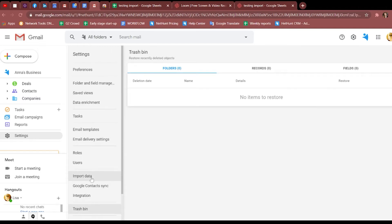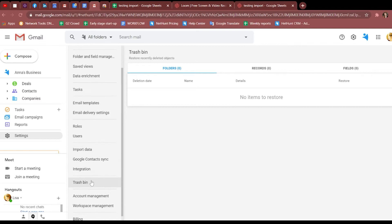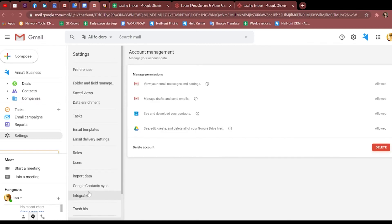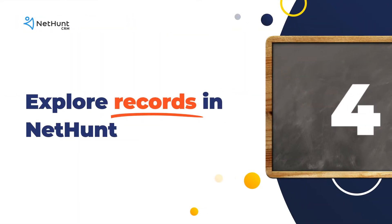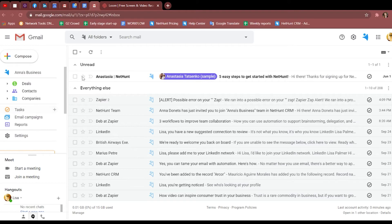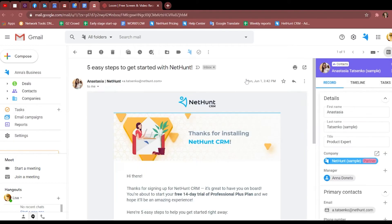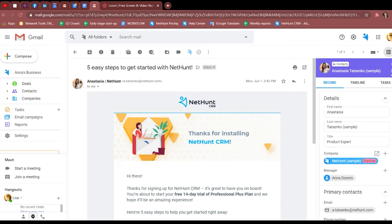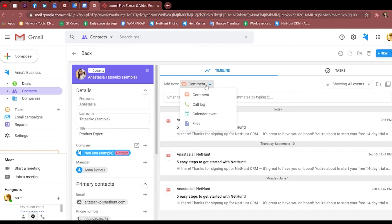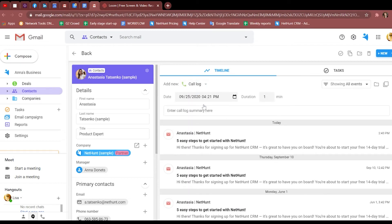But don't do that last one just yet, we've not even shown you how to use client records. Client records are probably one of the main reasons you chose us. So taking a closer look at your inbox, you should find that there is already an email from Anastasia about getting NetHunt up and running in your inbox. That email is already linked to a record.